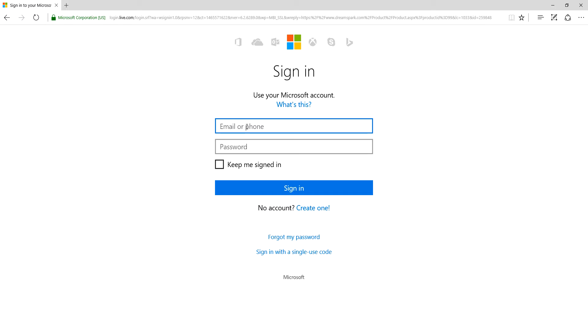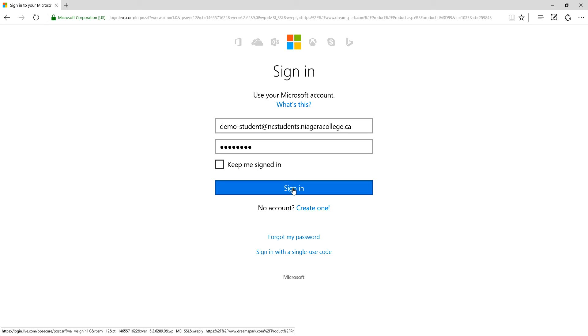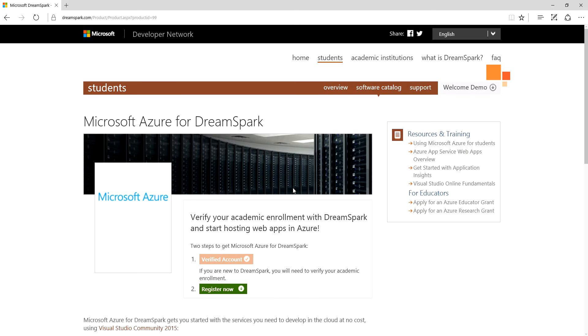I'm just going to sign in with the account that I have available here. By the way, thank you to the guys in IT for setting up this demo account that I could use just for this demonstration. By the way, it has already been deleted, so don't try and use it.